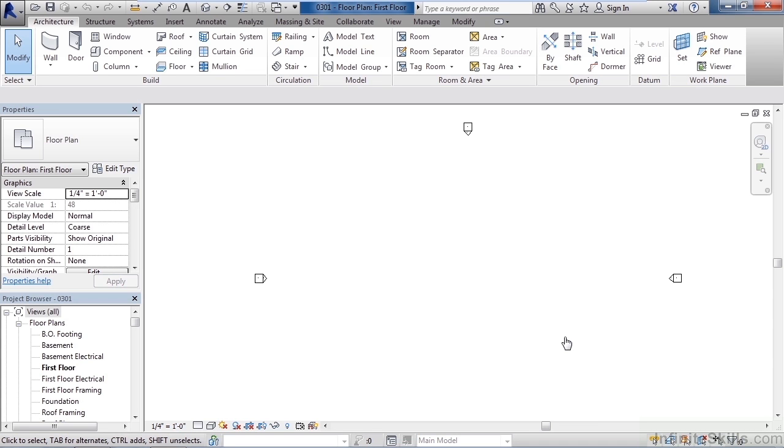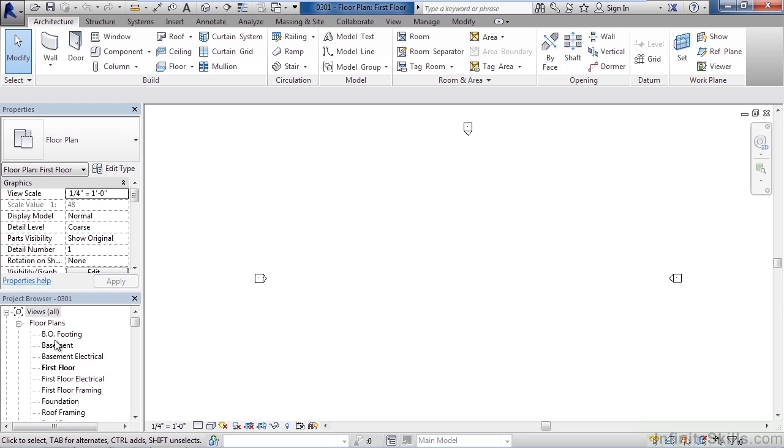In this lesson we'll cover viewing and creating levels. So up to this point we've created a new project from the architectural template or the residential template inside of Autodesk Revit. Now if you use the residential template you should see the plan views that you see on my screen in the lower left.